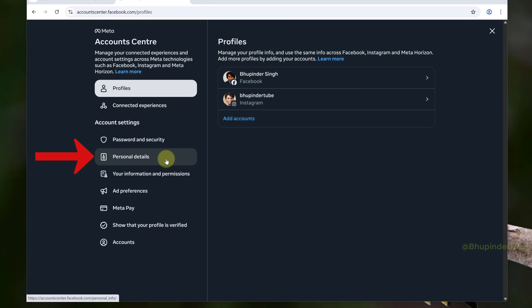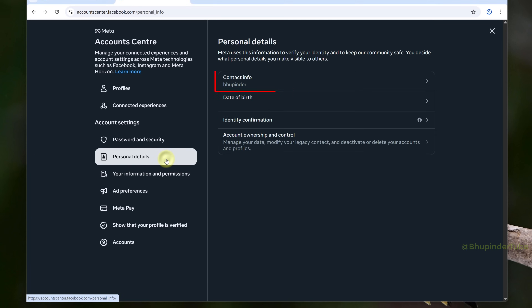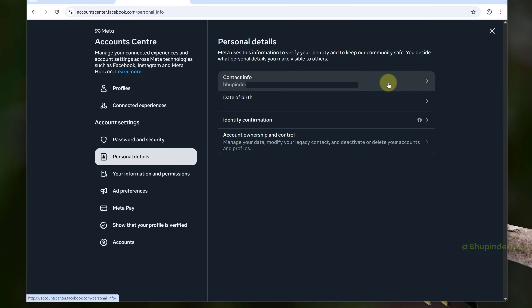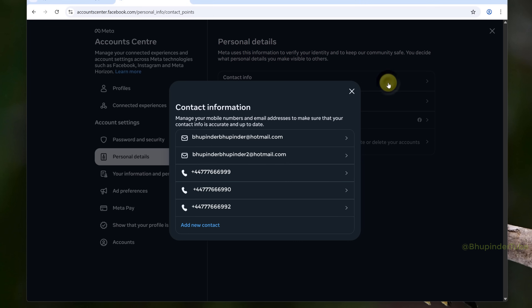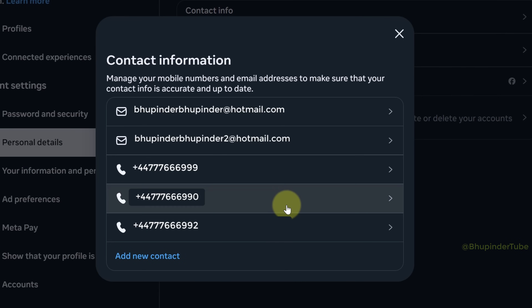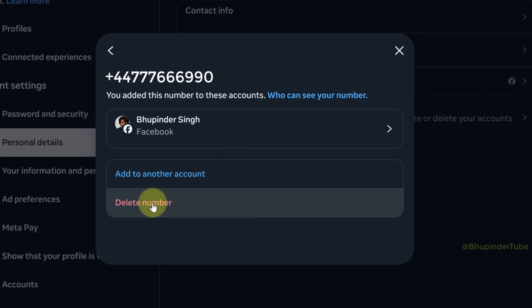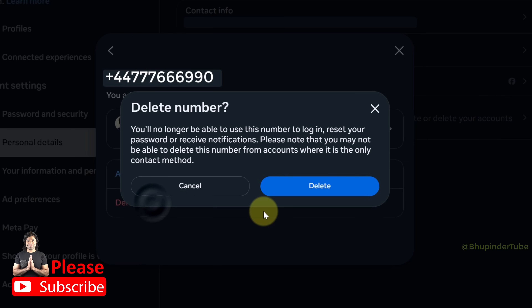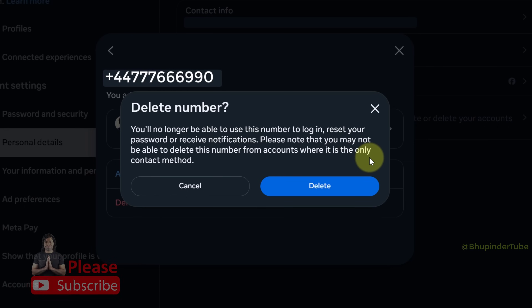In here, select 'Personal Details'. Here you can see your contact info — click on it. It should now list all the emails and phone numbers that are linked to your Facebook account. Click on a phone number that you want to delete and then click on 'Delete Number'.